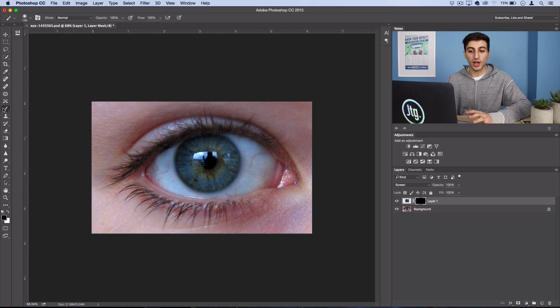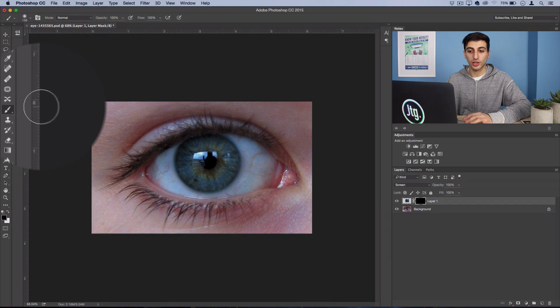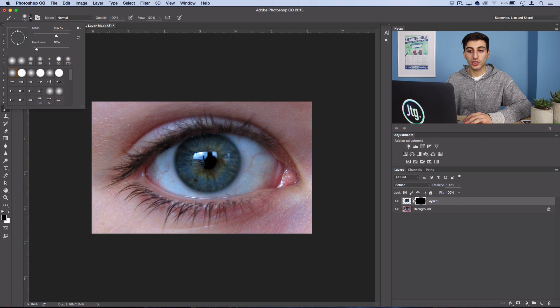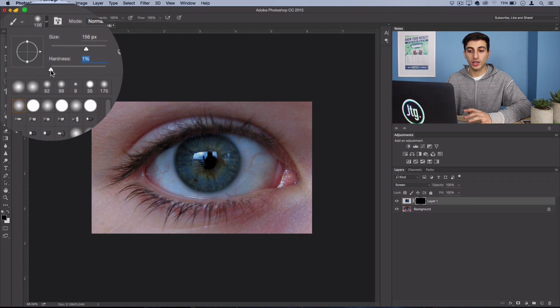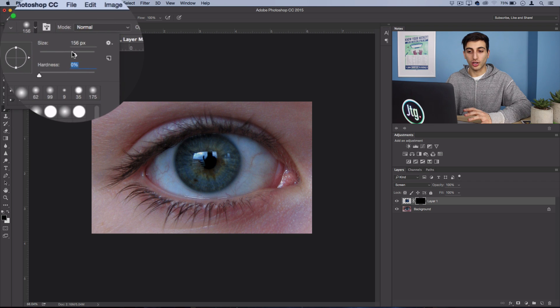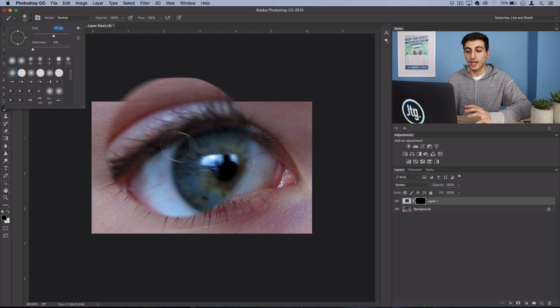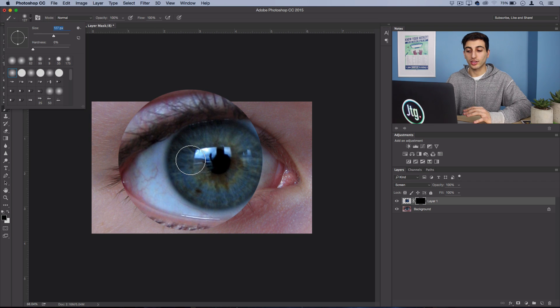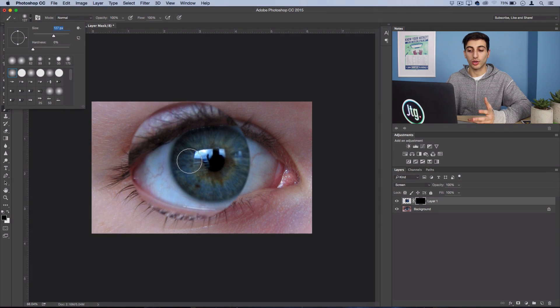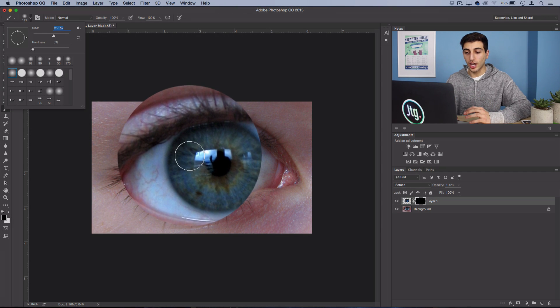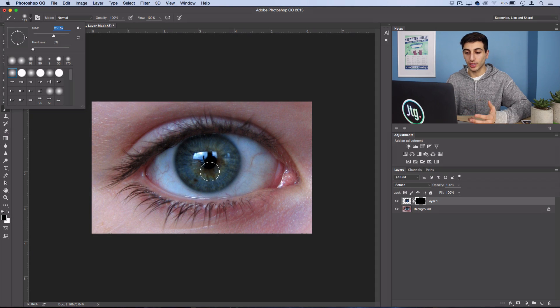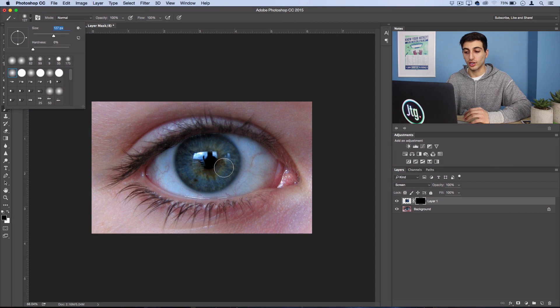So we're just going to grab our Brush Tool and use a soft round brush, just use a size that's relatively easy to work with for the size of the iris in your photo. So you can see how big mine is compared to the iris.